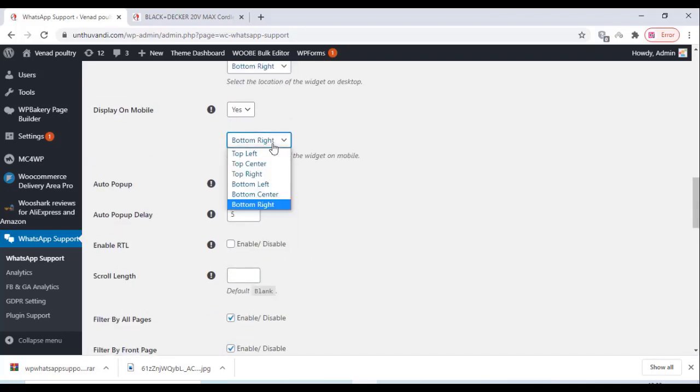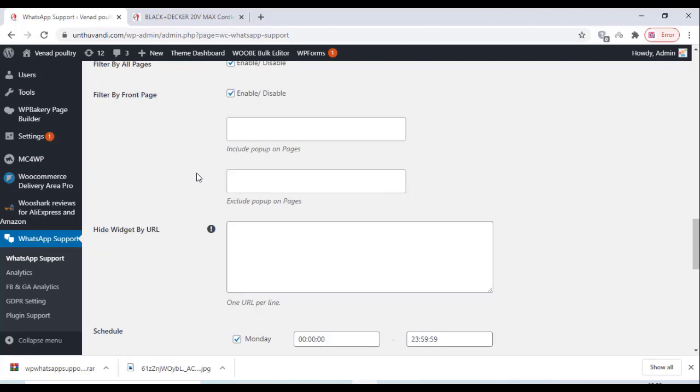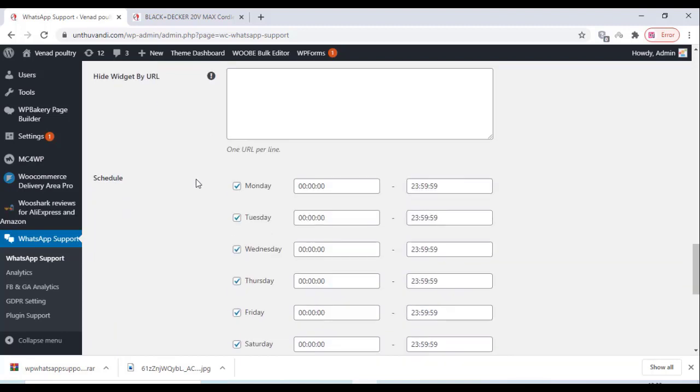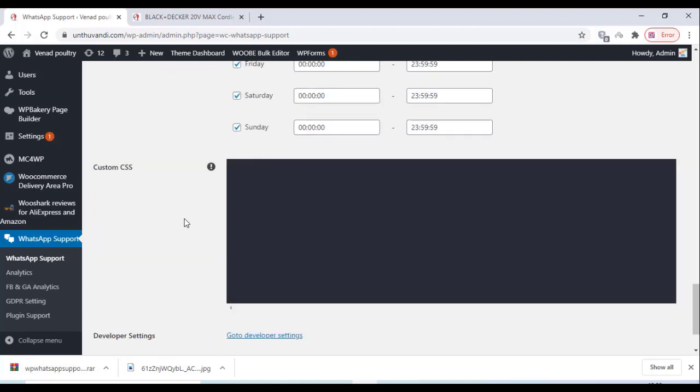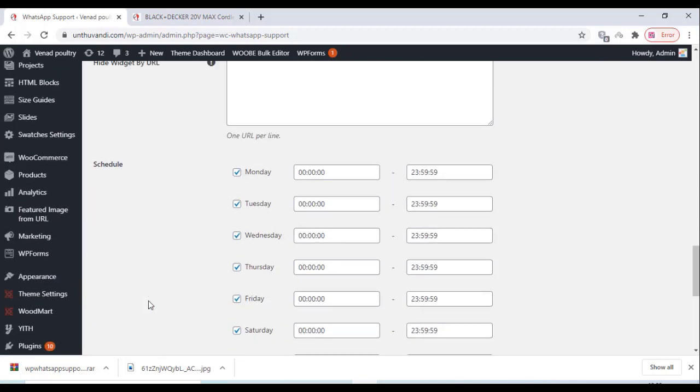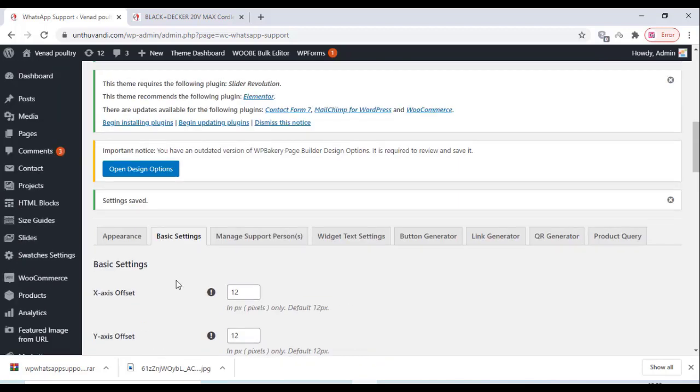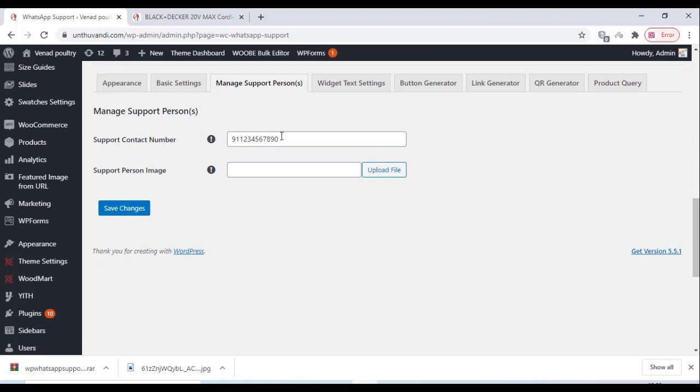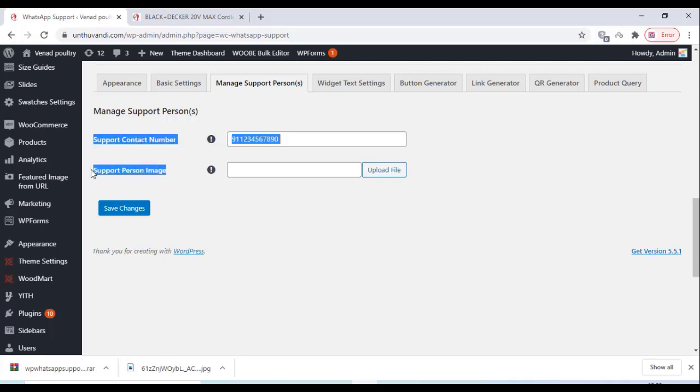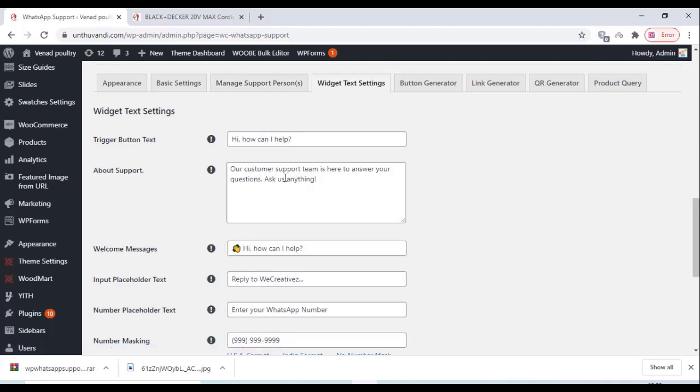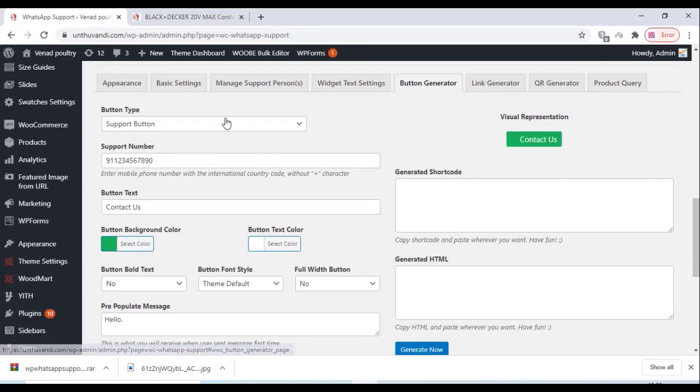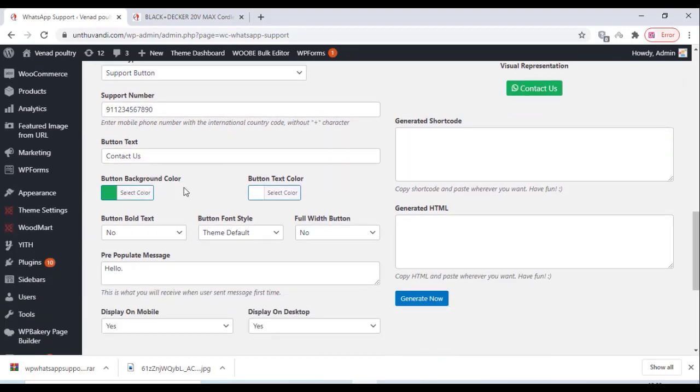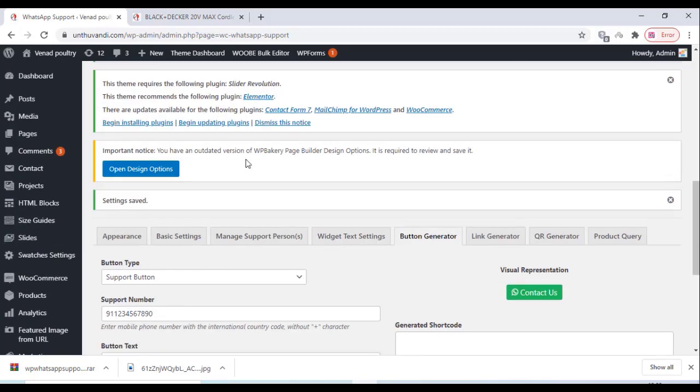You don't need any technical knowledge, you can do it very simply. You can change the supporting time and everything over there. You can add the contact number and image, a support person's image, and all other descriptions can be changed here.